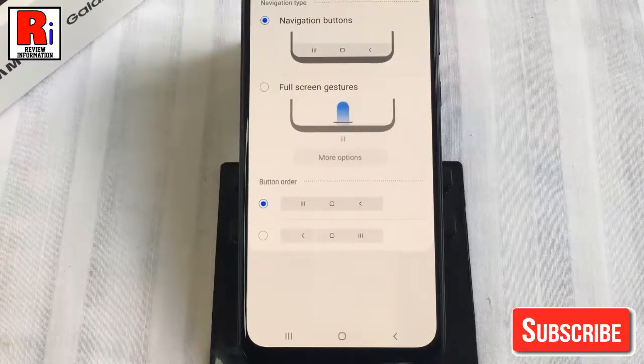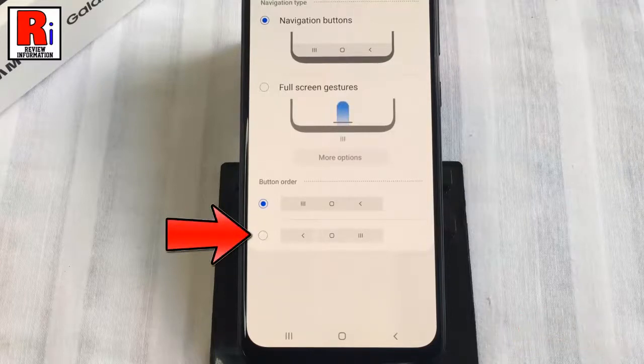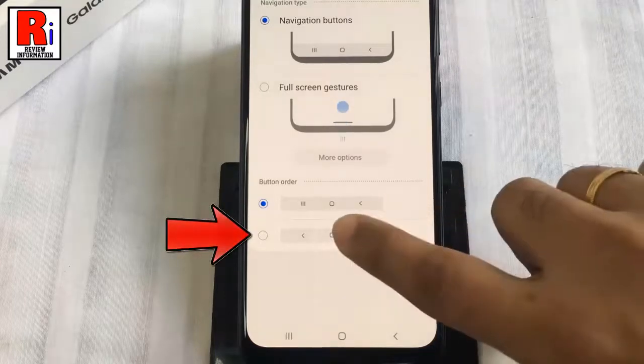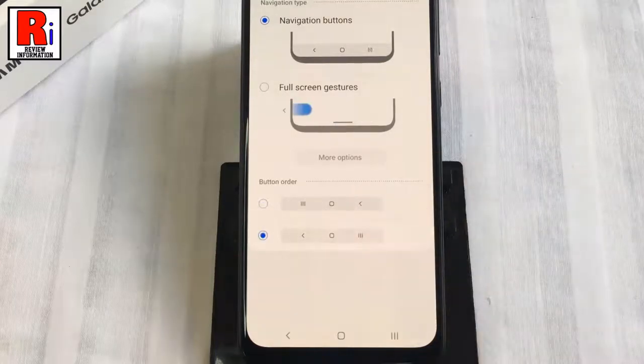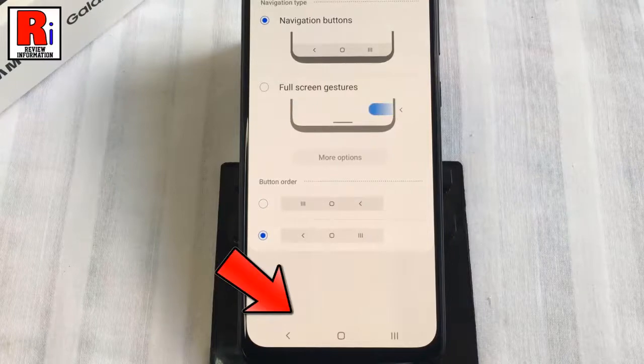You can change it by selecting the second option, and you can see the navigation button order has been changed.